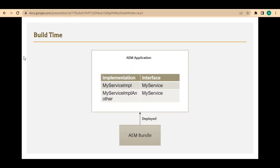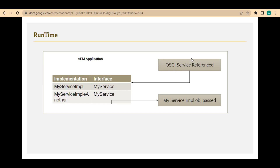As we have seen in our previous video, there is some stuff happening at build time. Whenever the bundle is being deployed in the AEM application, the service component registry is being created. In this registry, it notes down all the implementations in a table — it puts the implementations on the left-hand side and the interface on the right-hand side. At runtime, whenever the service is being referenced in a servlet, it checks this table to find what is the interface and what is the implementation that needs to be picked up and injected. Now if there are multiple implementations for the same interface, how do we distinguish between them?